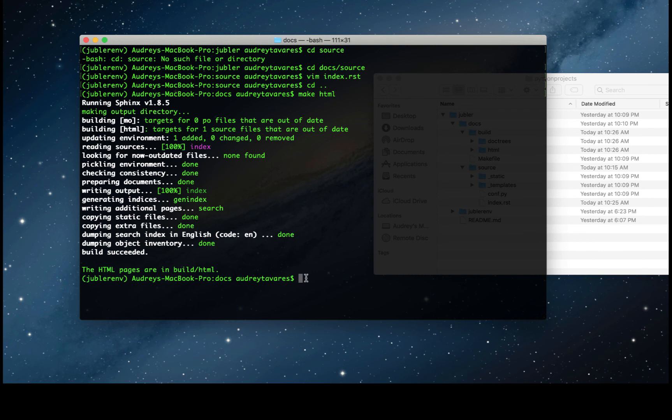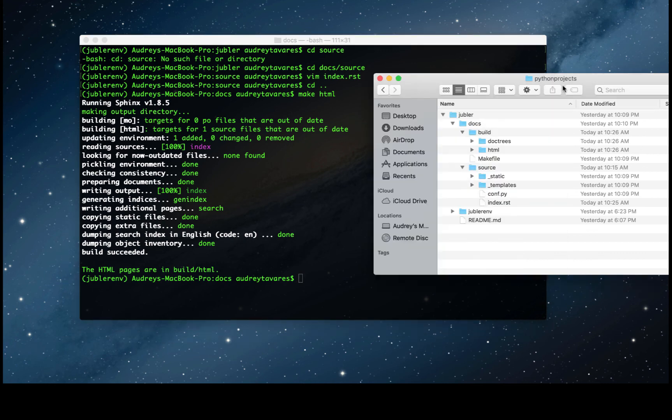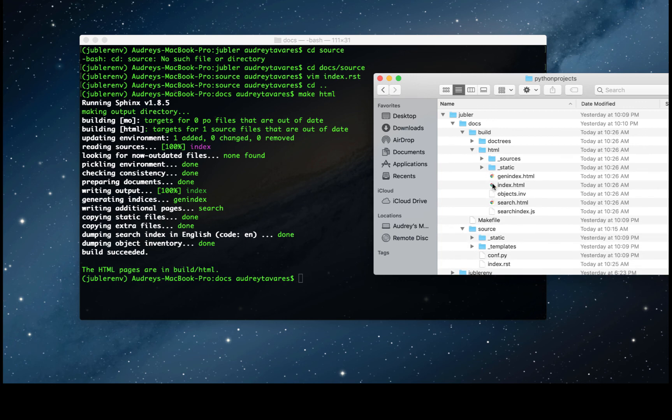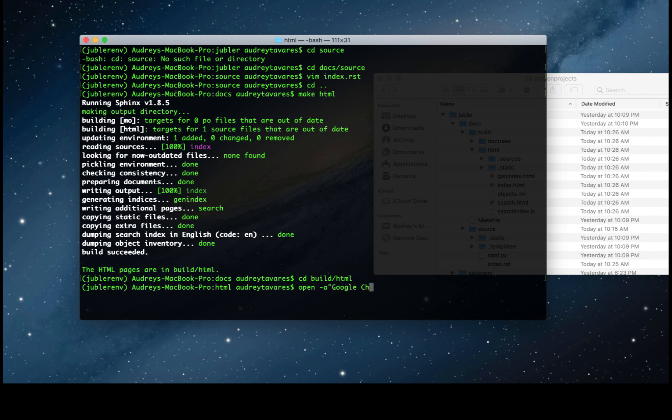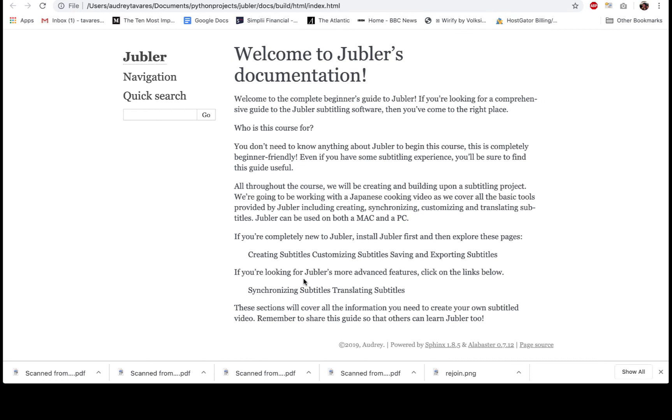Now to see the work, to see the HTML page, you have to actually go into the build folder into HTML, and you can see the index.html page here. You can open it up from here or from the command line. I'm using Google Chrome.